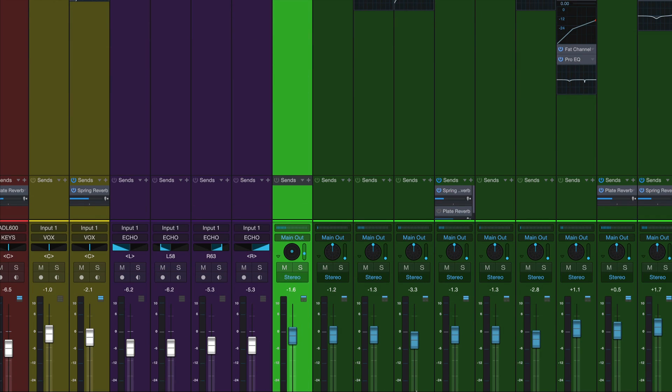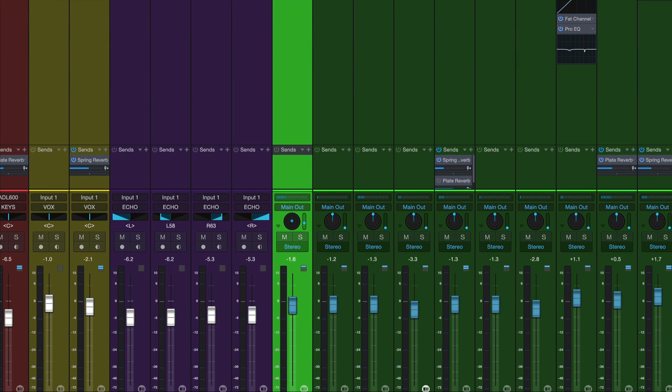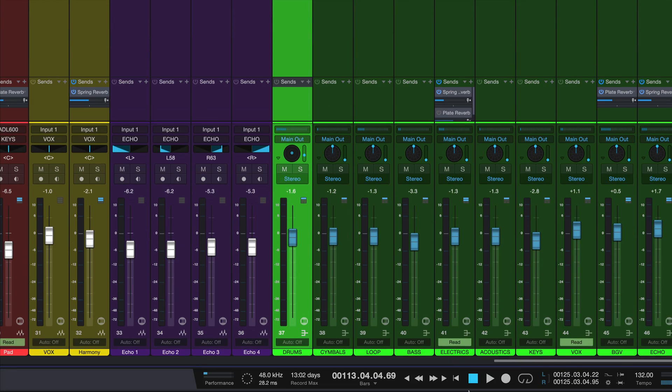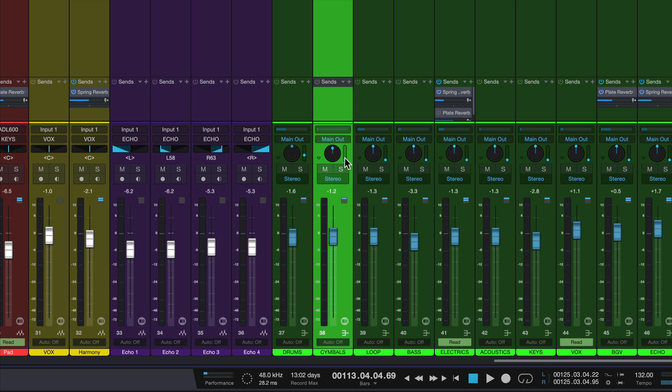So within this, these are all just regular old surround panners. Let's do a quick panning job on this. Let's put cymbals, drums right up front, cymbals a little bit higher because cymbals are higher in physical space. This loop we'll put in the back of the room,